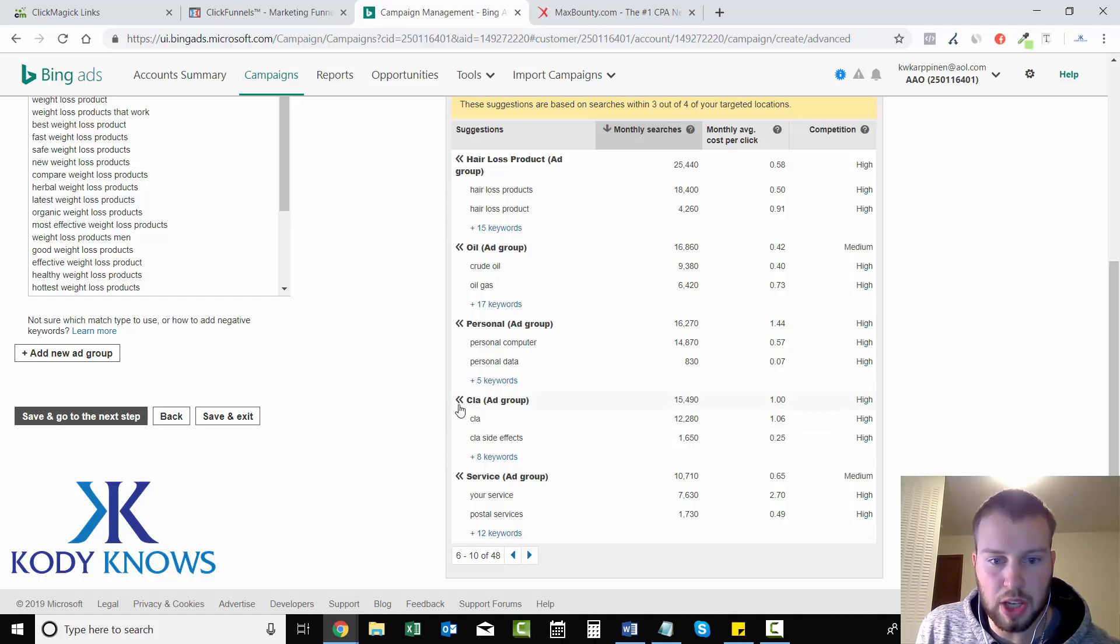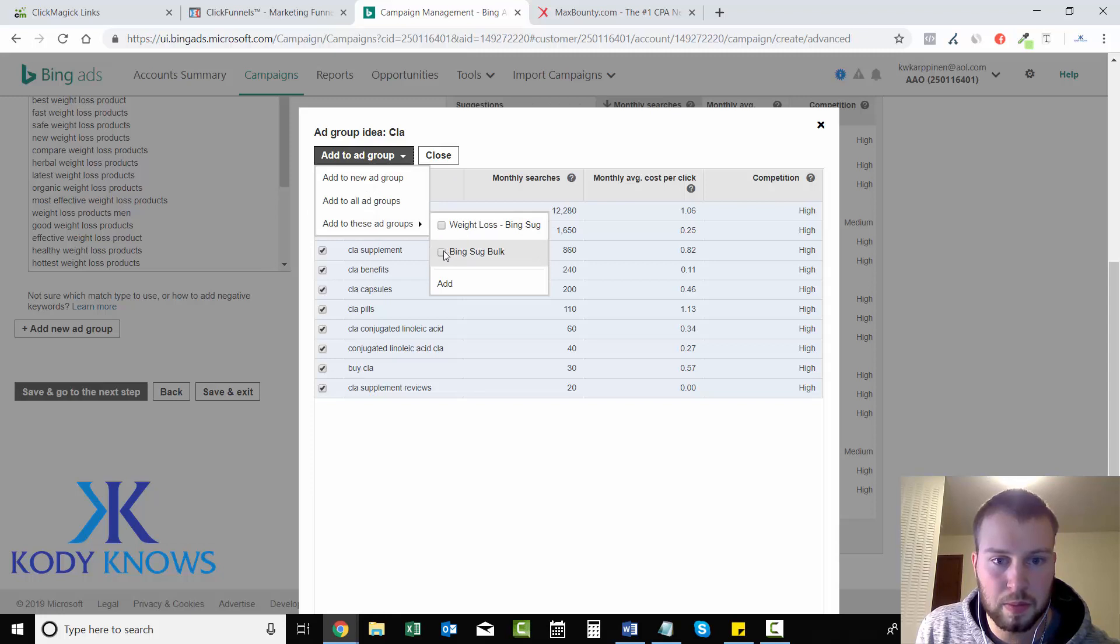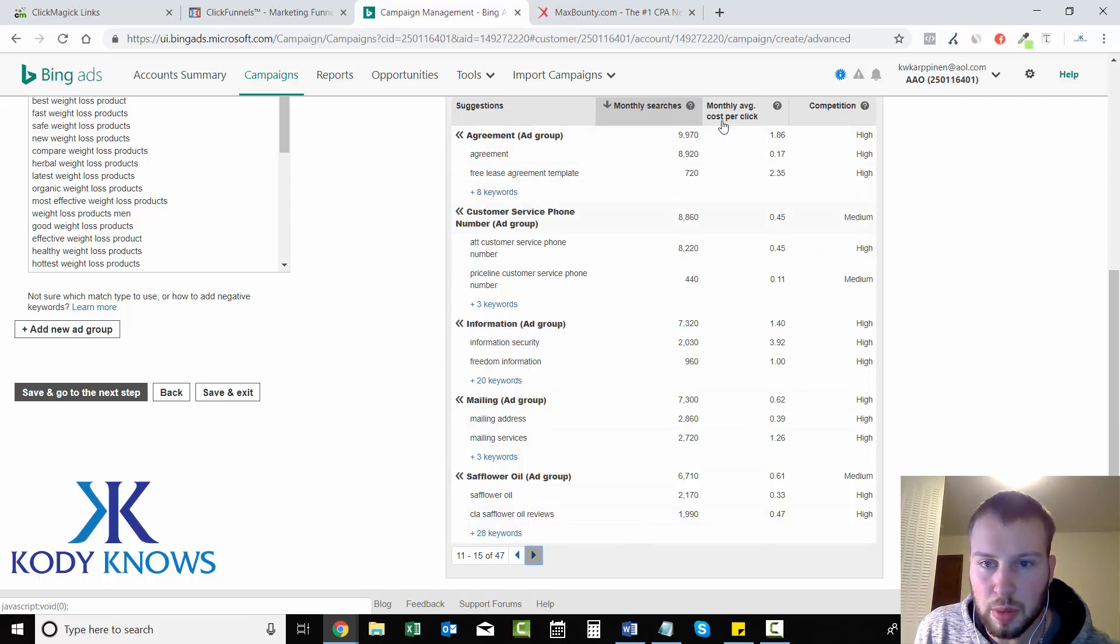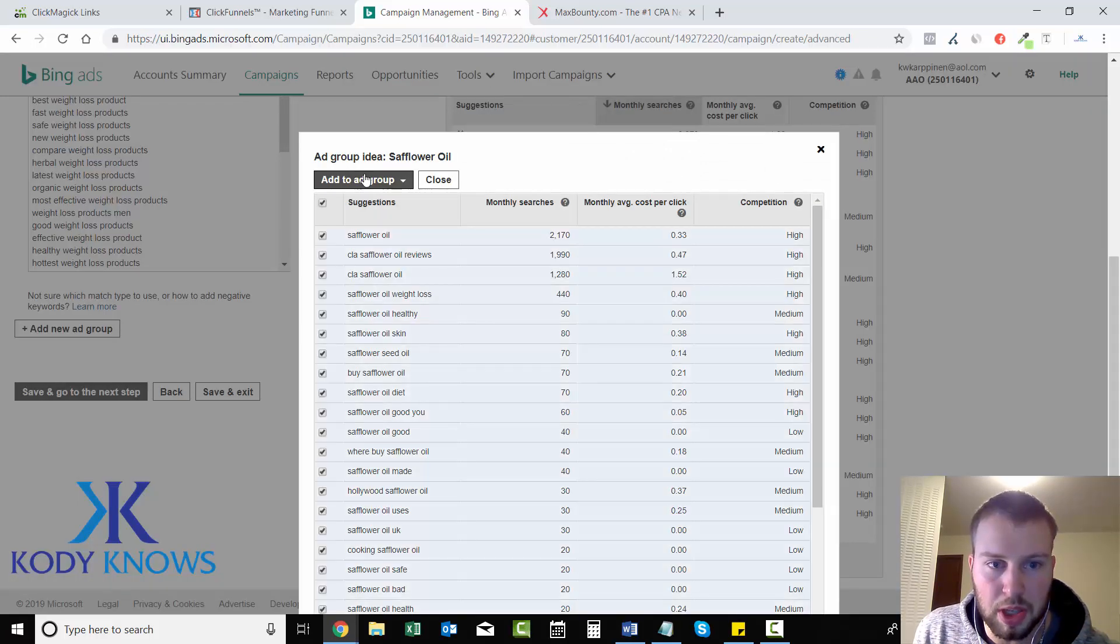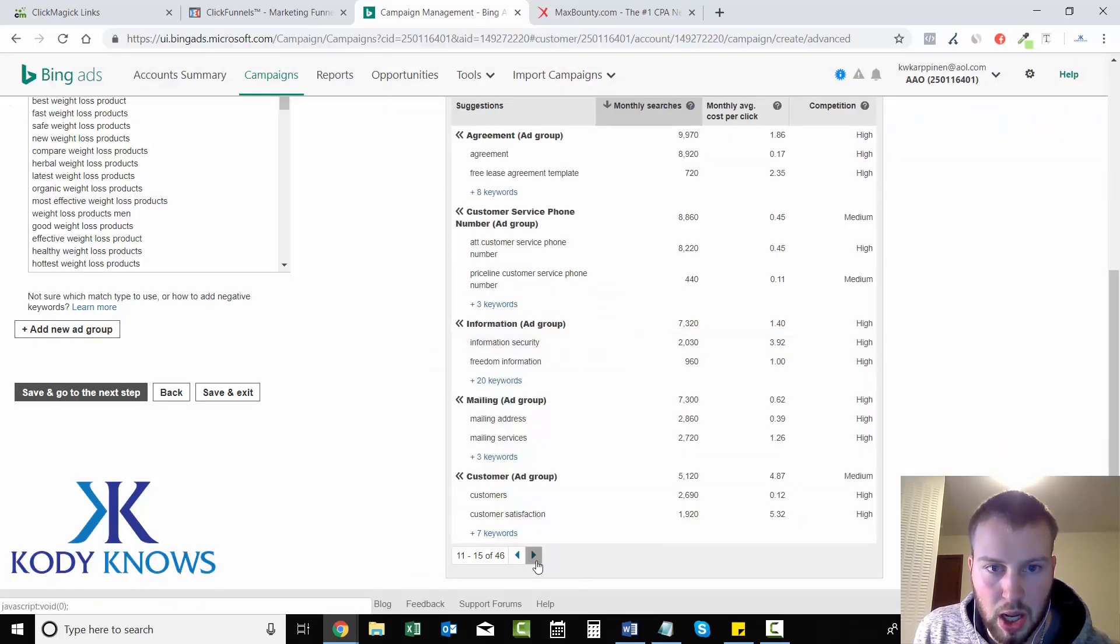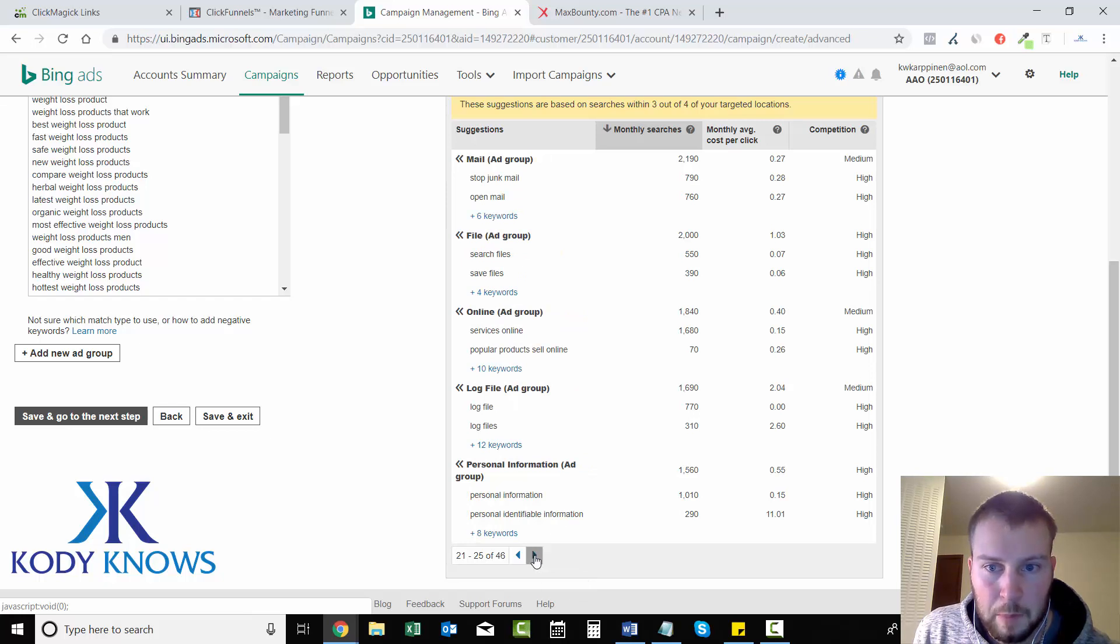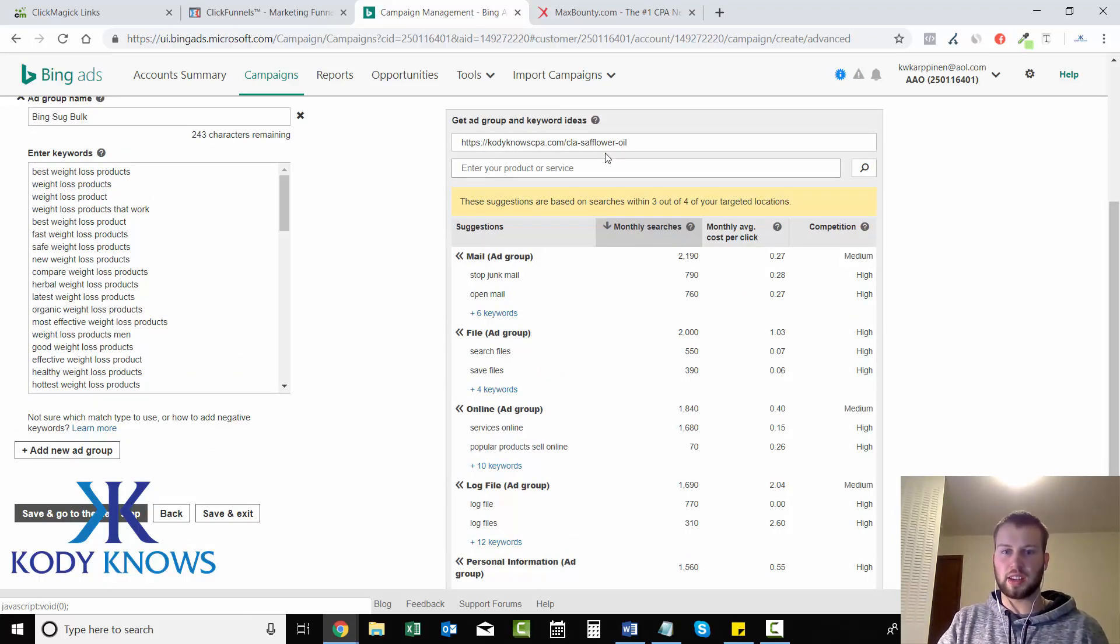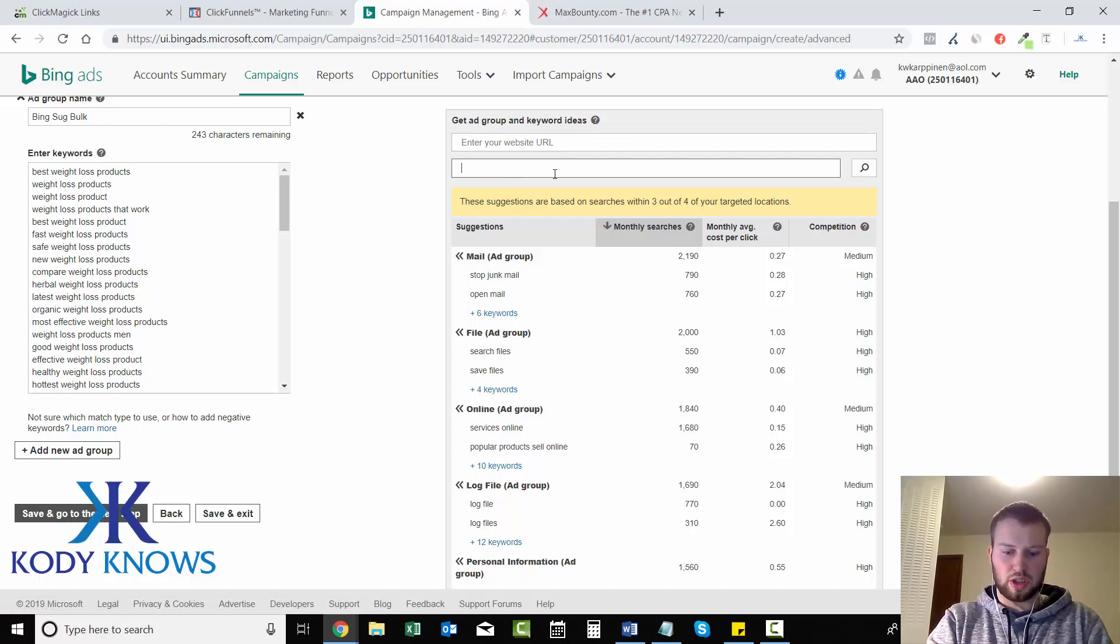So on page two, the CLA ad group right down here, I can add those as well. So let's keep going. As you keep going through the pages, the average monthly searches go down. It's kind of in order. So Safflower oil ad group, that will probably be good. So I'm going to add these. Let's keep going. So now we're getting down to like 2,000 monthly searches. So I like to end it there. But I'm going to delete that and just type in weight loss.